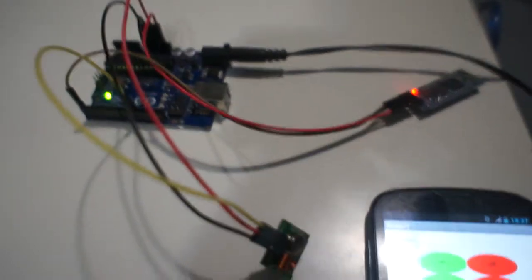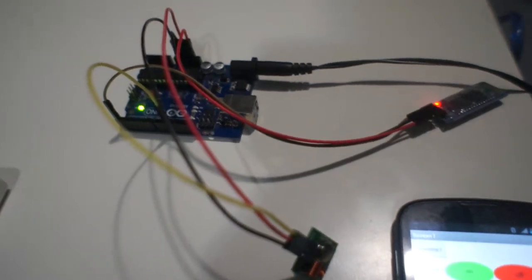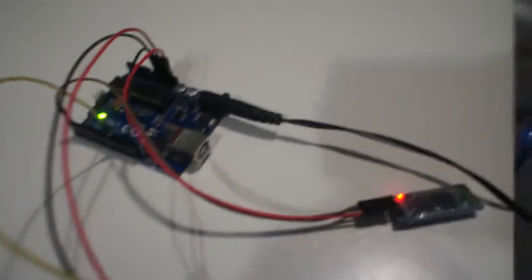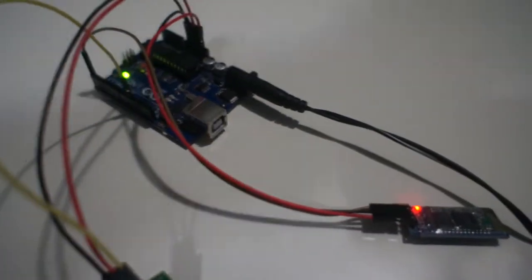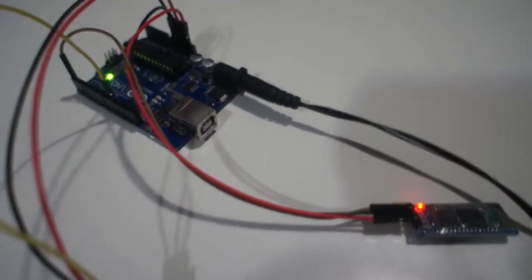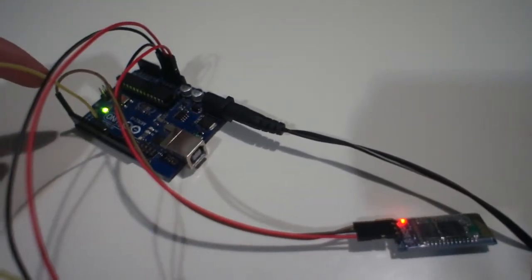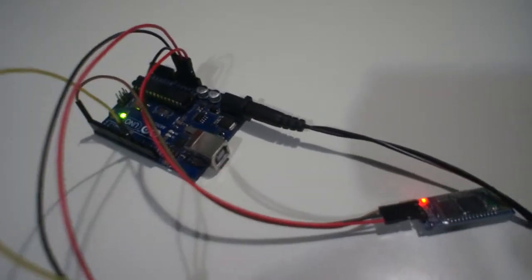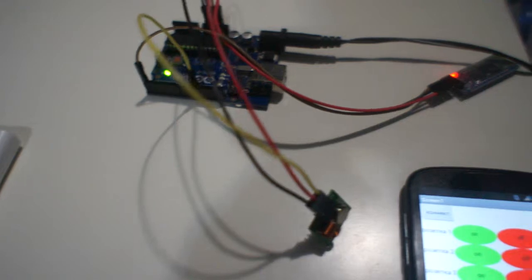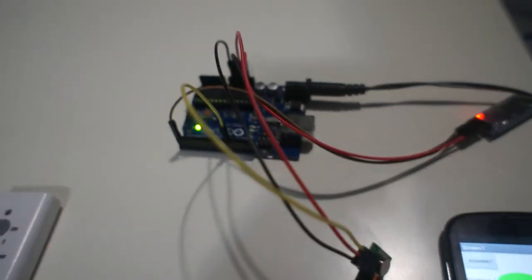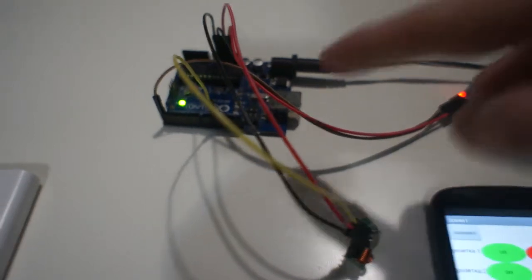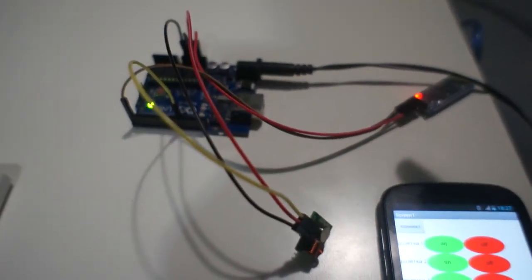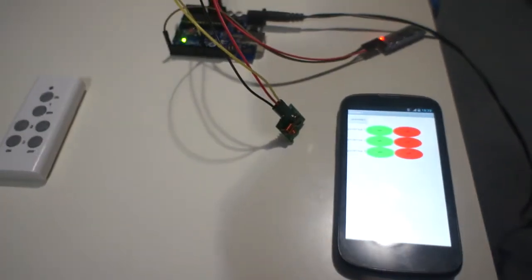Next video I'll show you how to control Christmas tree lighting. And also I'll tell you about the sketch for Arduino, some points of this sketch. So see you in my next video. Bye.